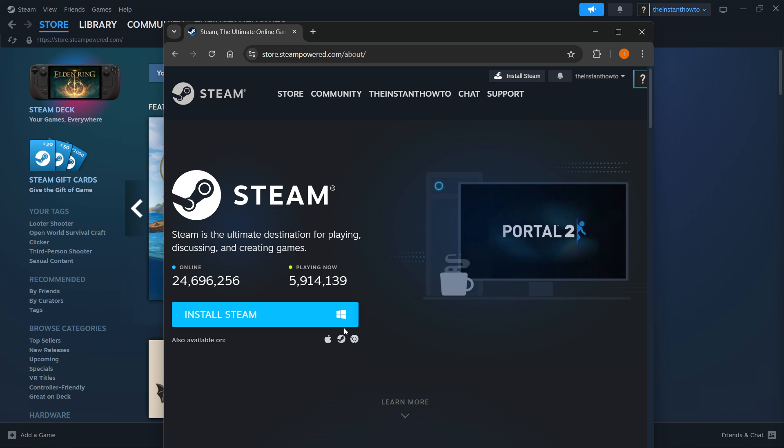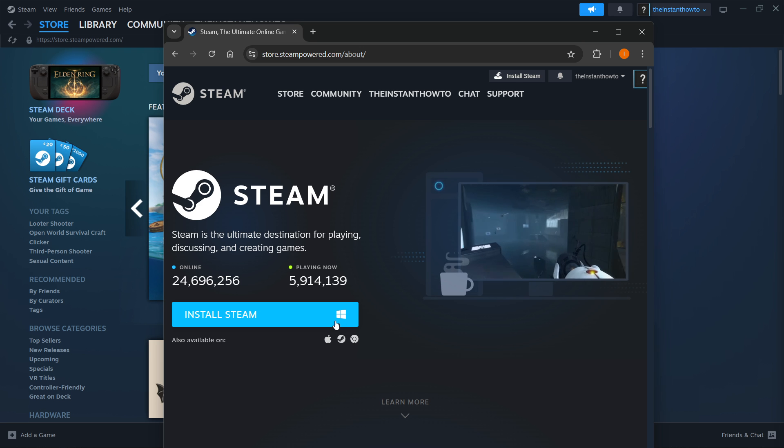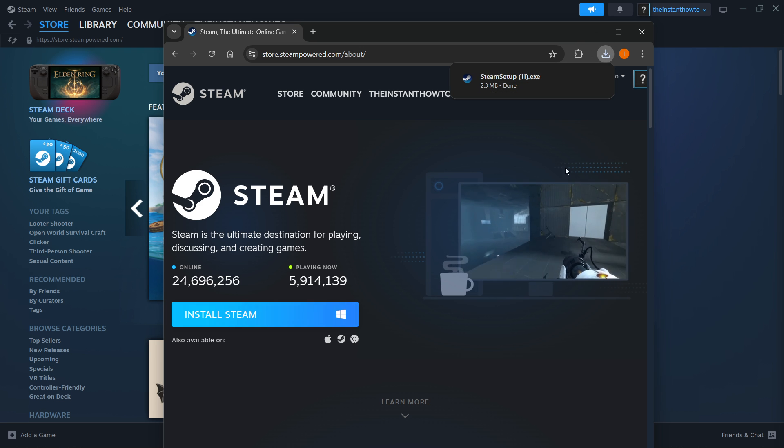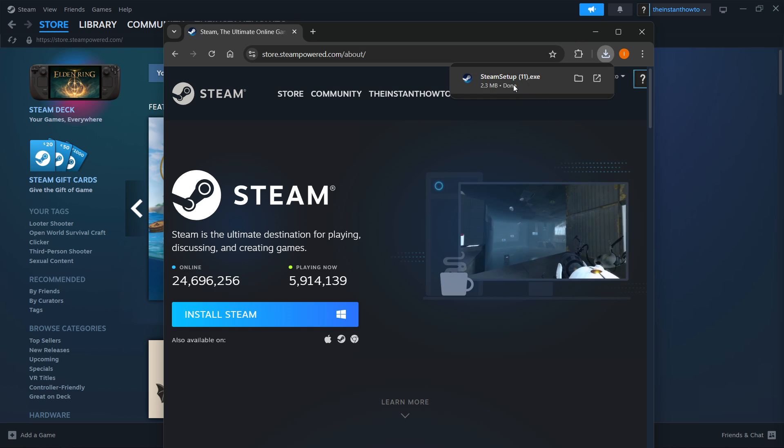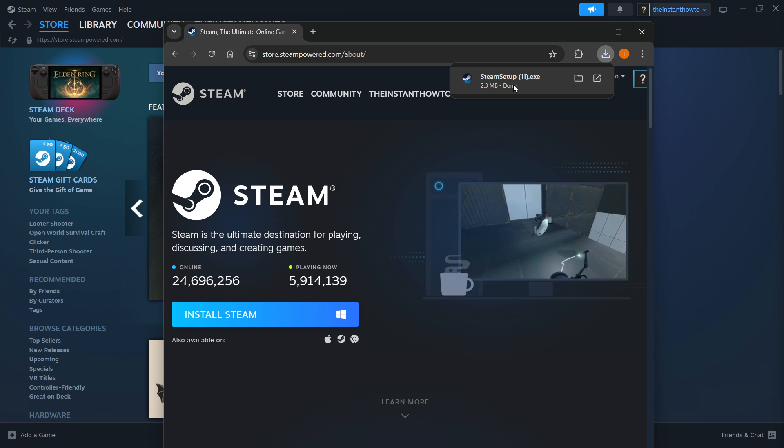For me, it's Windows, I'm gonna press here, and the Steam setup was downloaded to my computer, as you can see.